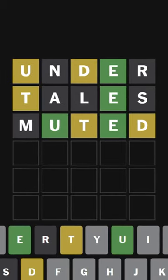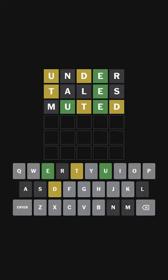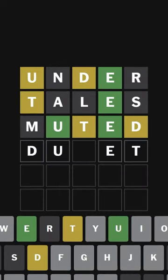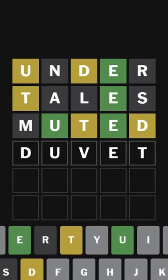So that told me now that these are the start of the word, and then T has to be the end. So D, U, something, E, T. So the word has to be 'duvet', right?